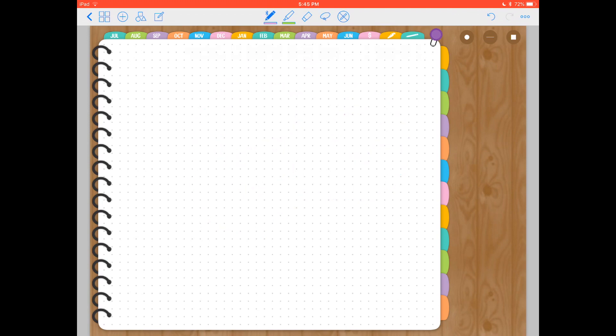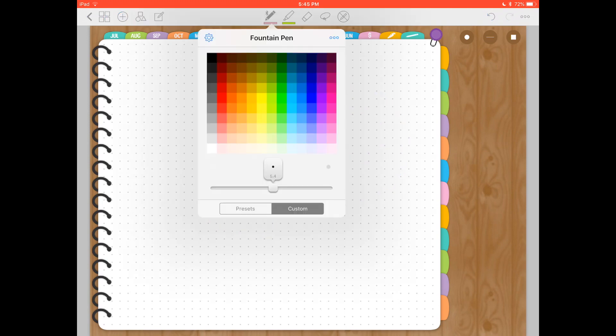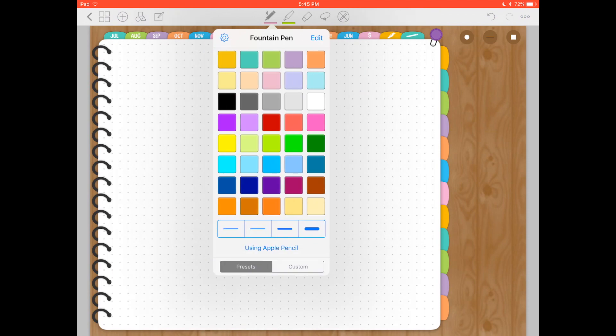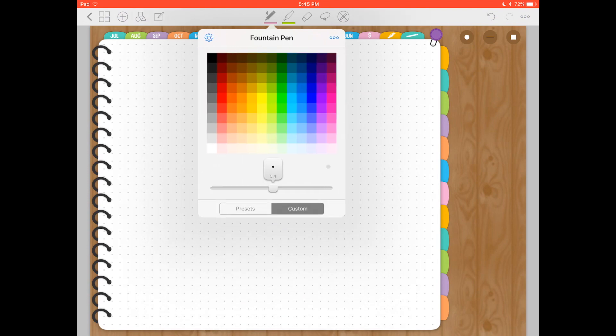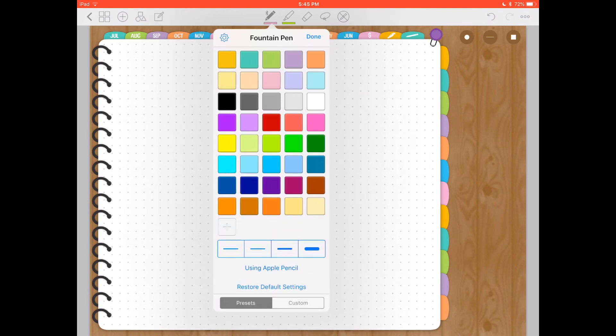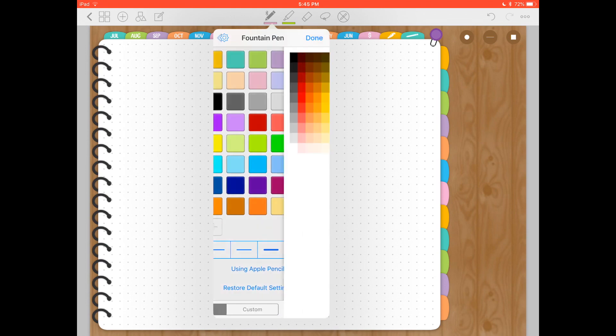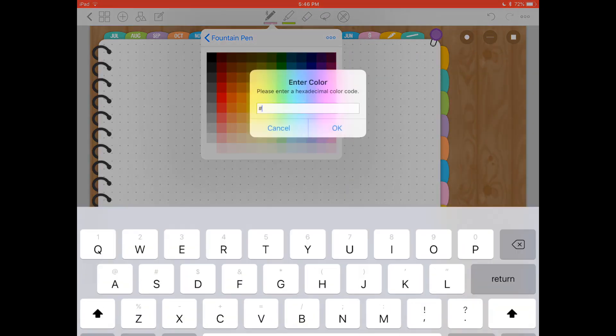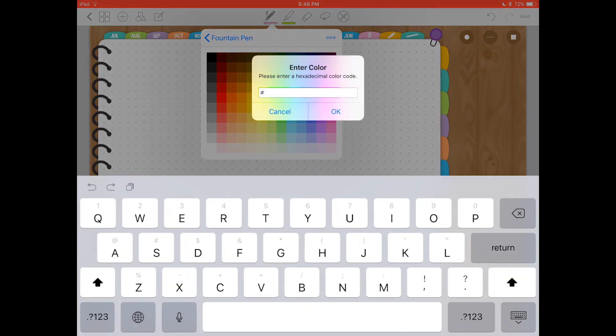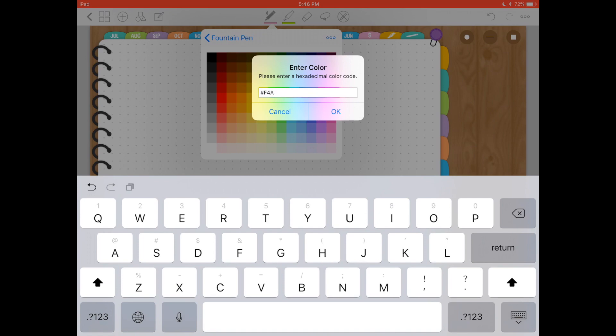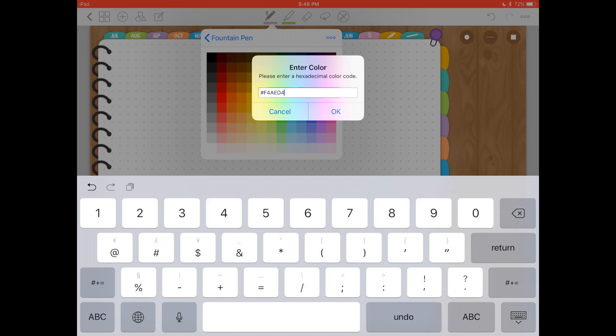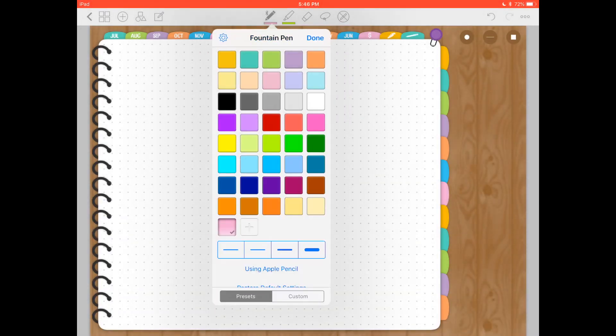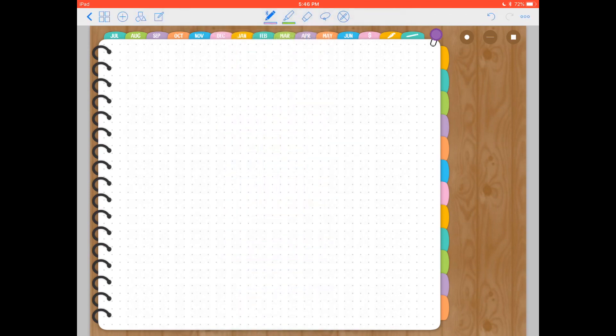Now, if you want to save those colors like I did right here and have them handy for whenever you want to use them, you will go to the presets. Click on presets and then click on edit. You can click on the plus sign. And again, you have these extra colors that are already set in GoodNotes, or you can enter the hex code again. So I'm just going to repeat that F4AED4. So now I have this pink saved here.